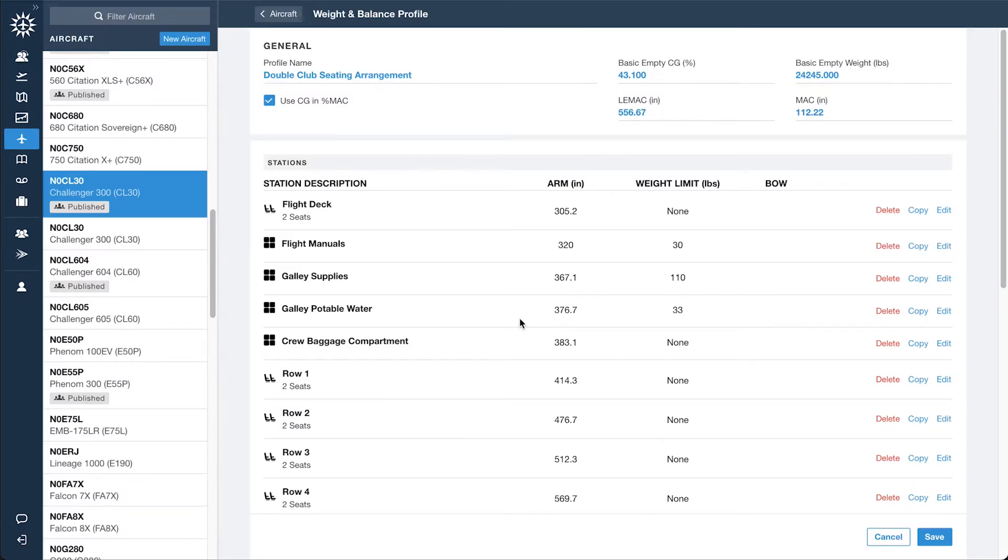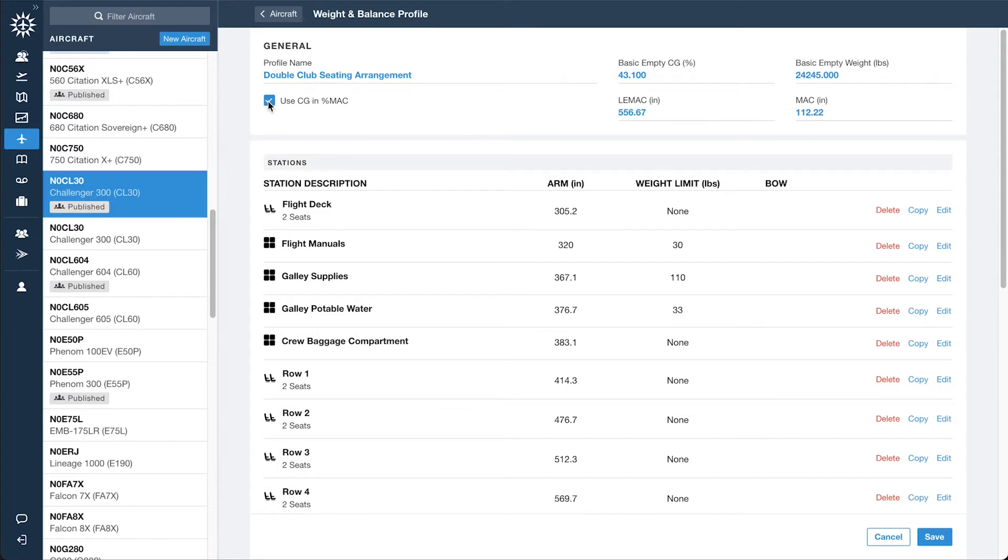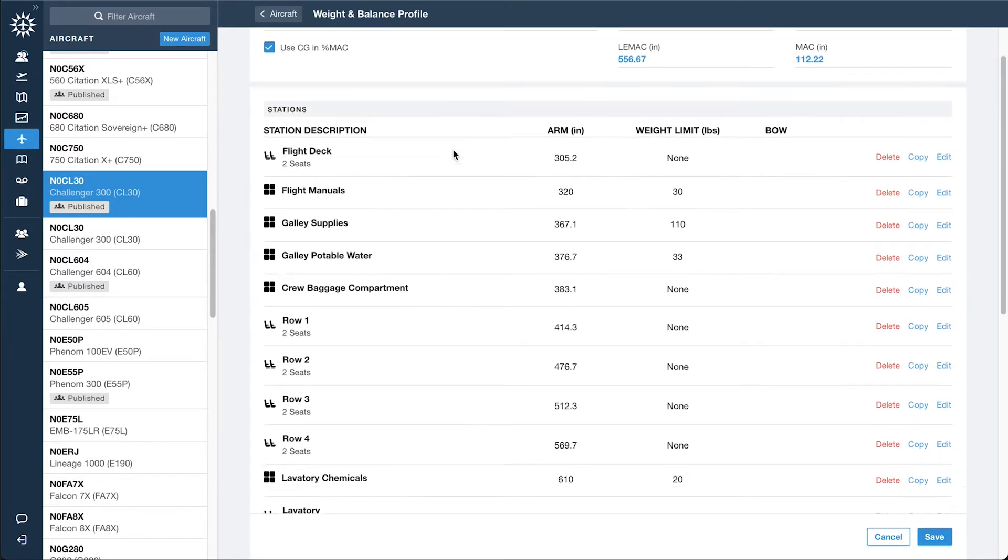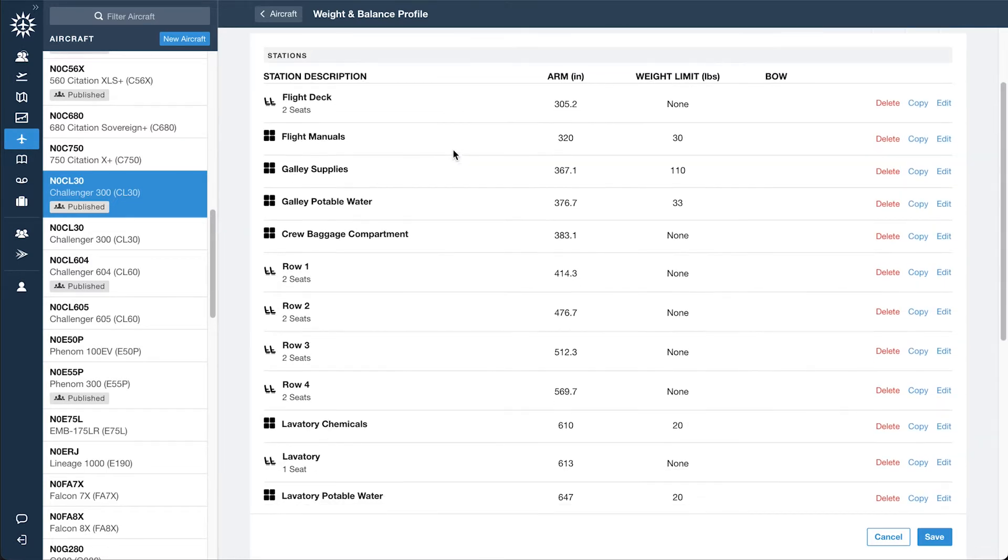If the CG limits are defined using the %MAC notation, check the box just below the profile name to convert all existing values to percentages. Verify that the station and seat details are correct, or enter this information manually if starting from a blank template.